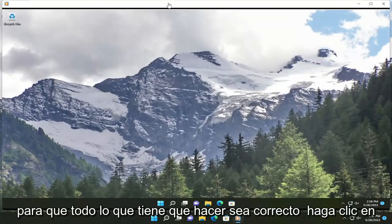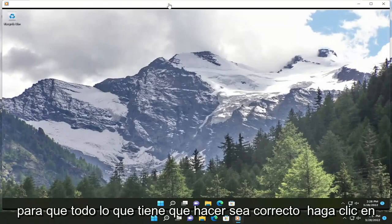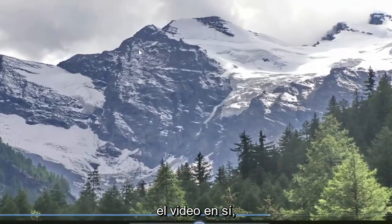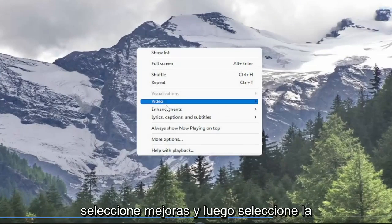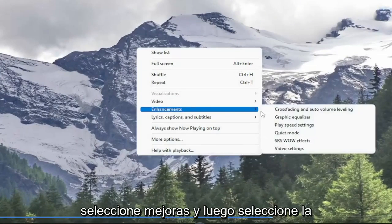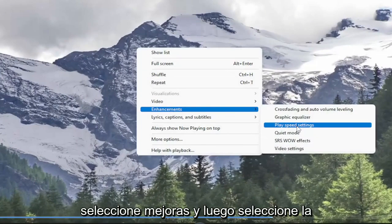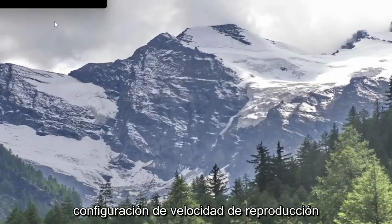So all you have to do is right-click on the video itself, select Enhancements, and then select Play Speed Settings.